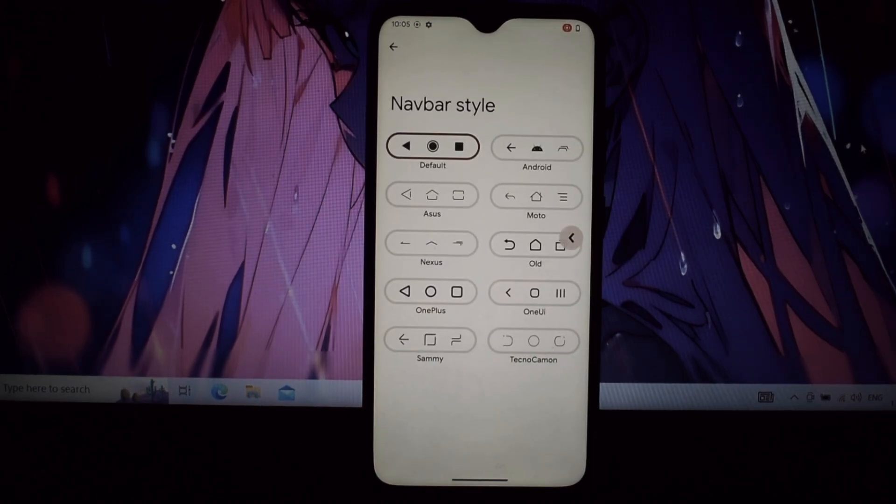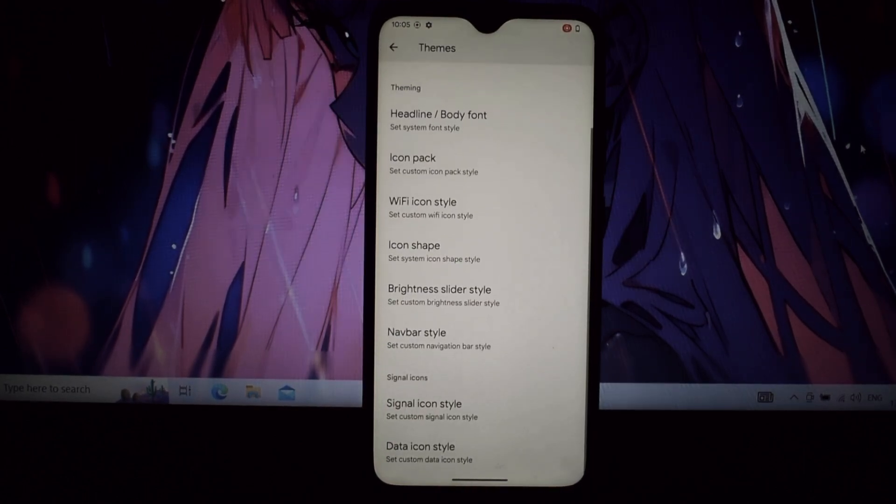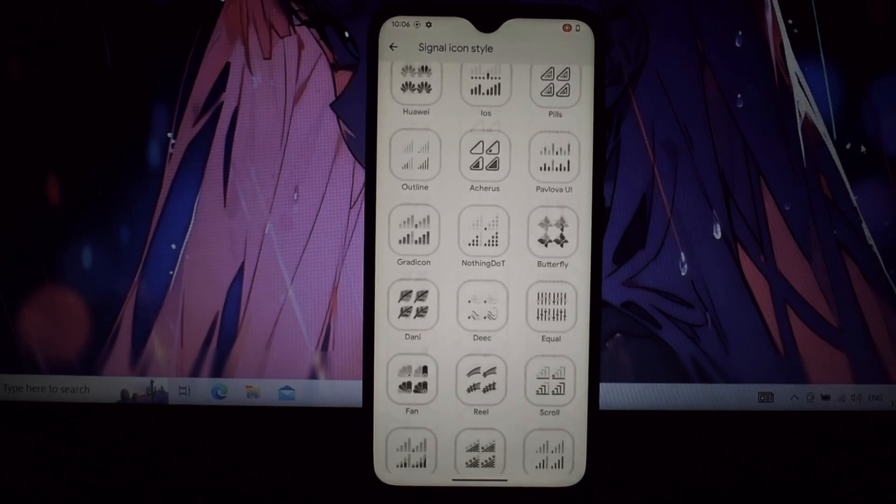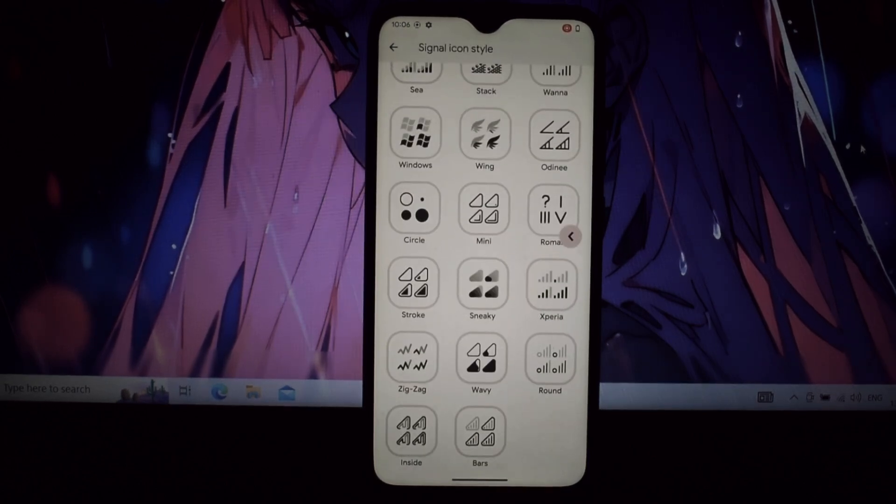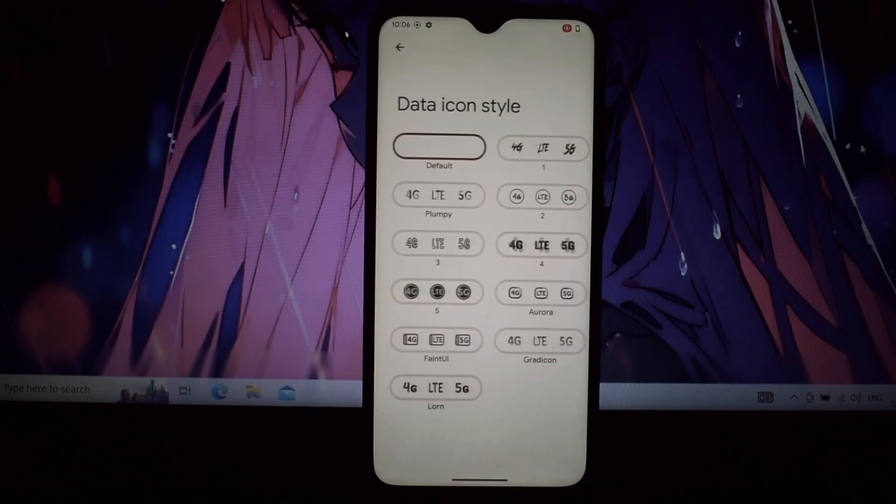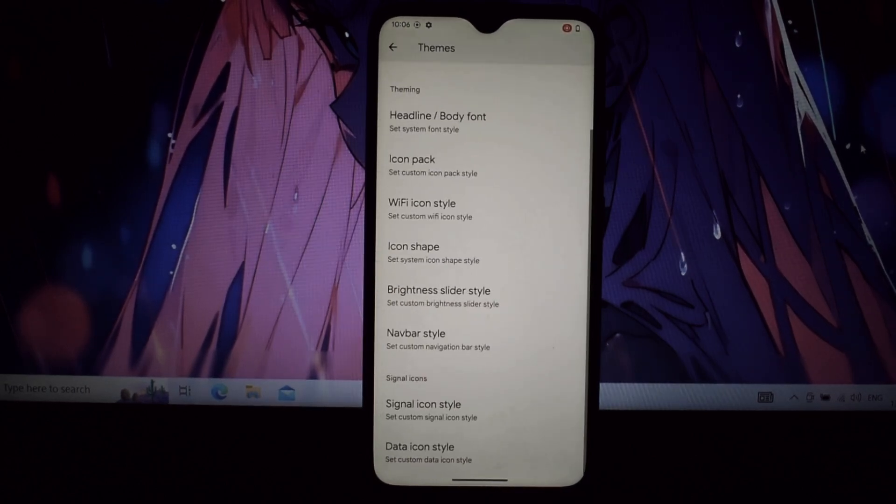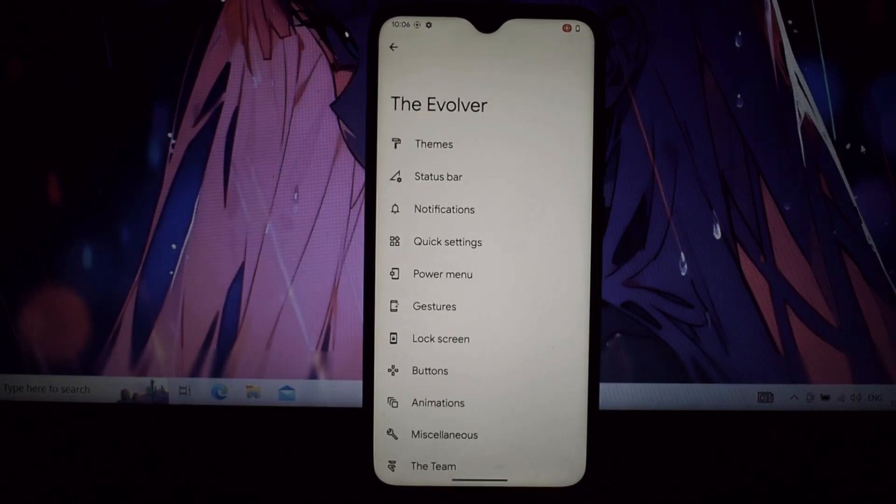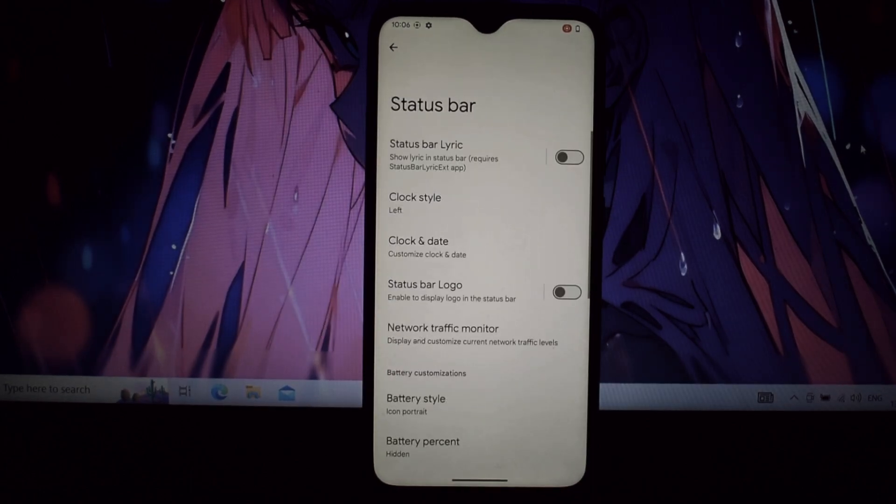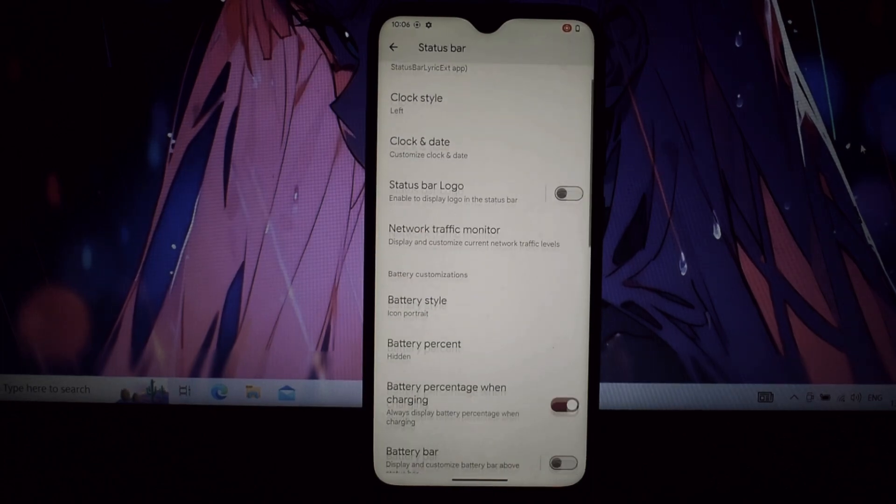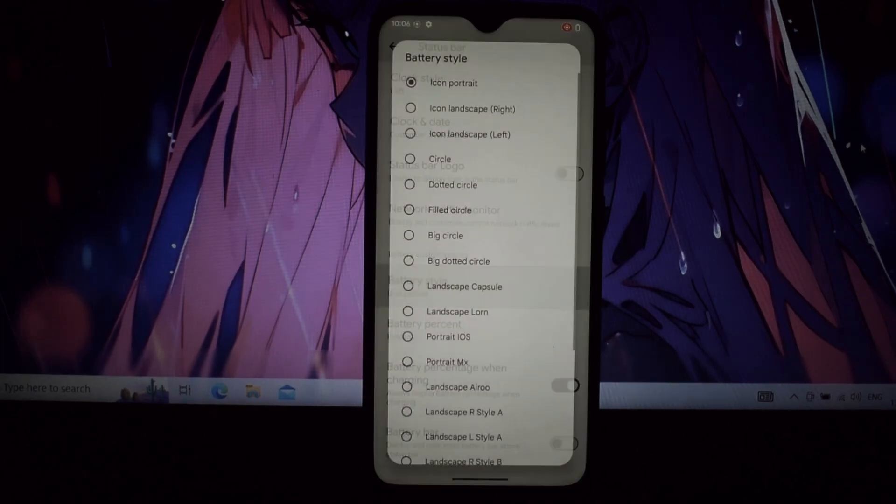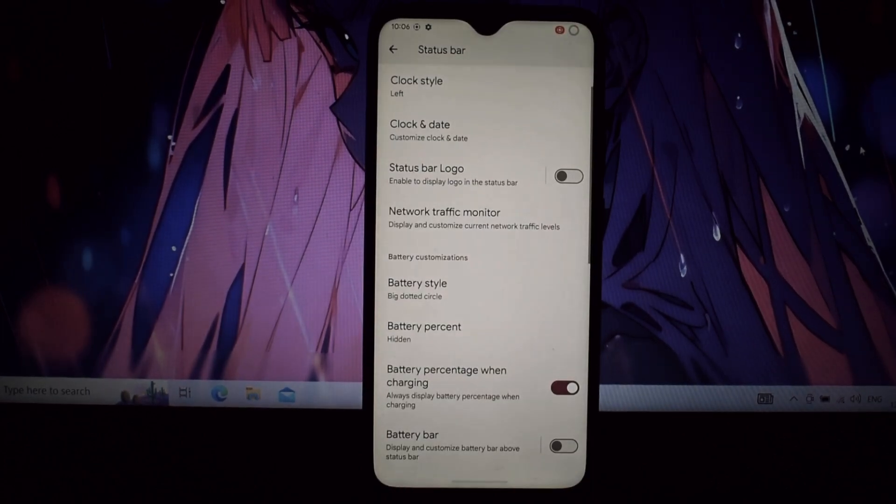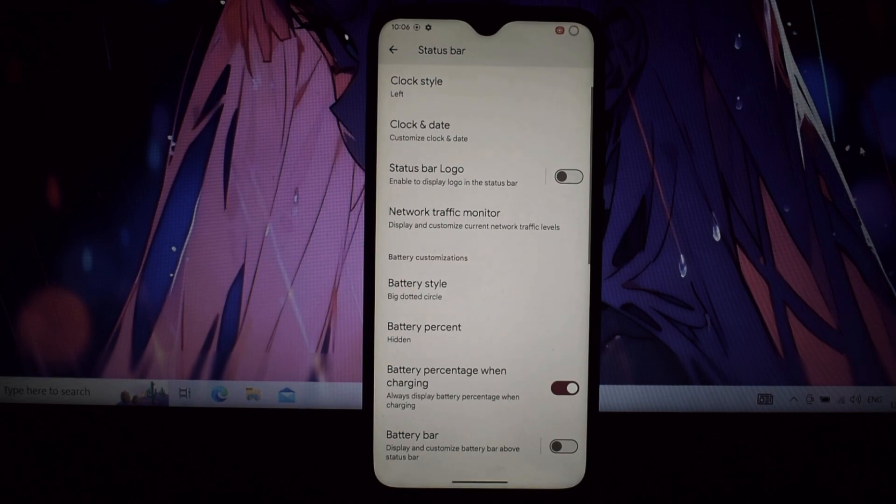Now let's delve into the heart of Evolution X: Evil Labs. This is where things get exciting. Think of it as your personal customization playground, packed with features to fine-tune your experience.